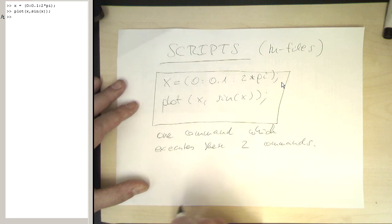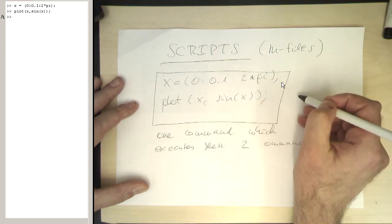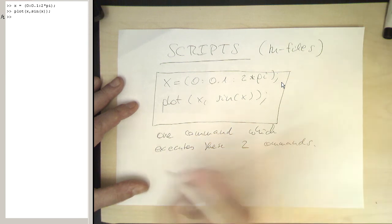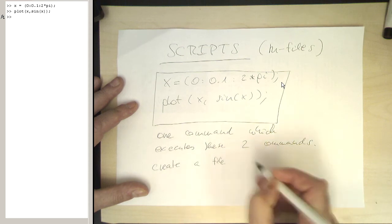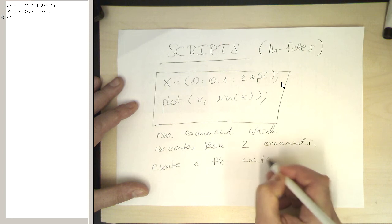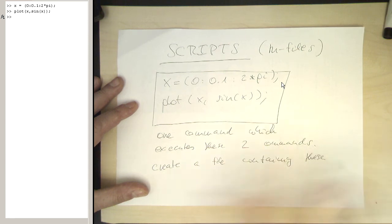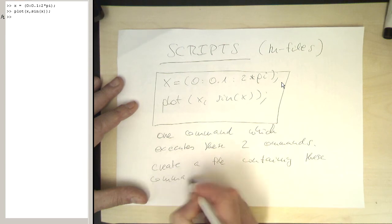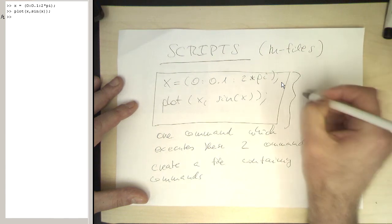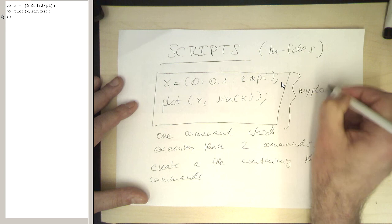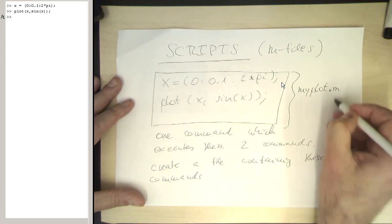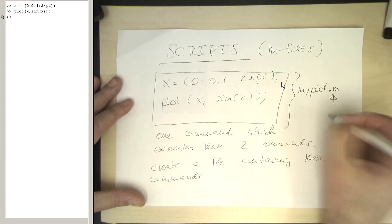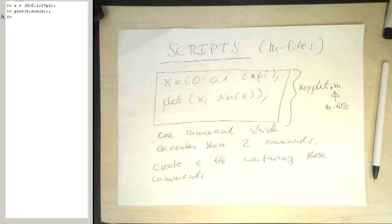This can be done by putting these two commands into a separate file. So we create a file containing these commands. So this here could be, for example, called myplot. Important is that at the end it's called .m. And this indicates a so-called m-file. Okay, so let's do this after all this theory.